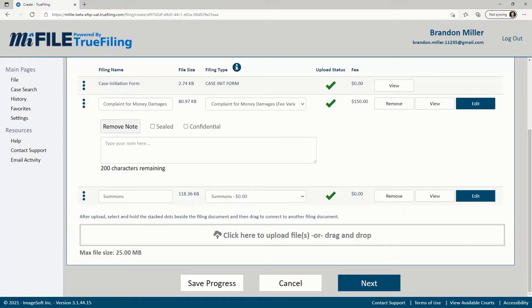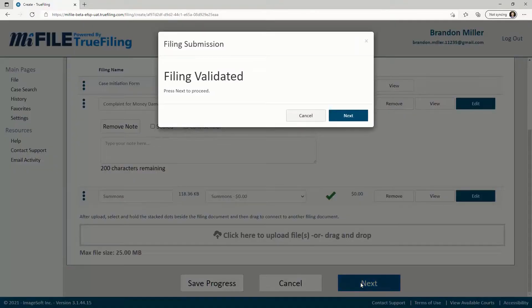We're going to pick up in the middle of the filing process. If you're not sure how to get to this point, watch the videos on initiating a new case and uploading documents and then come back here.